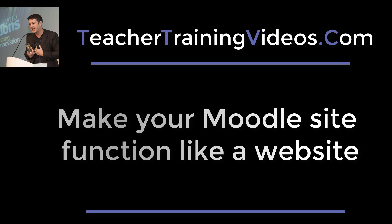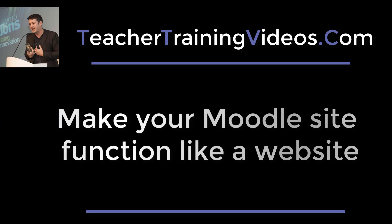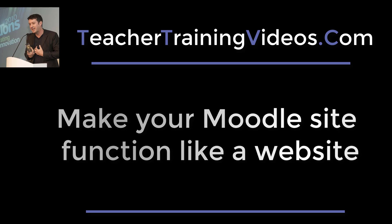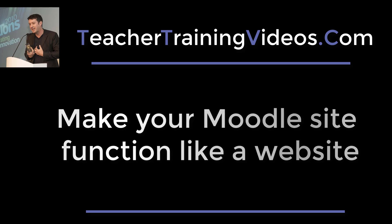Hi, this is Russell Stanard from Teacher Training Videos.com. This is going to be a really quick video that's going to show you how you can make your Moodle site function more like a website.